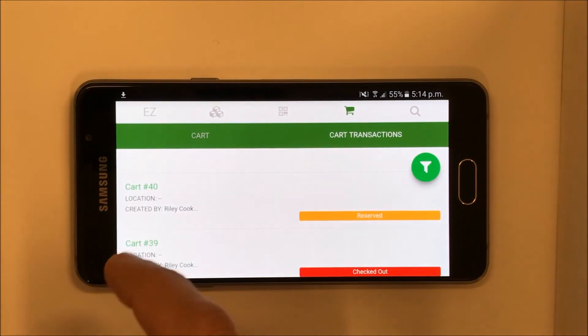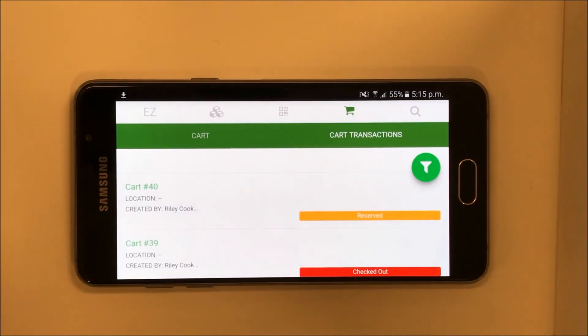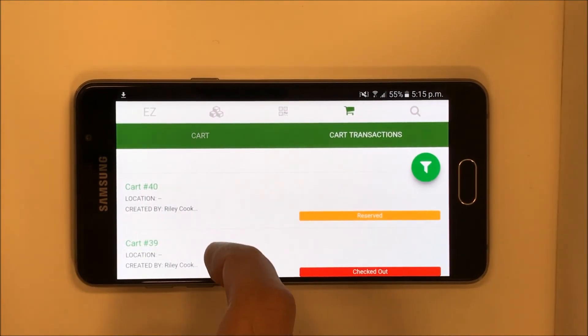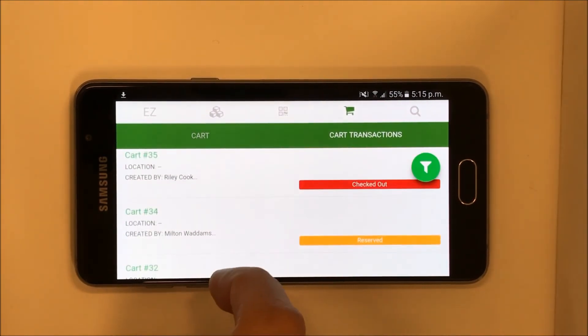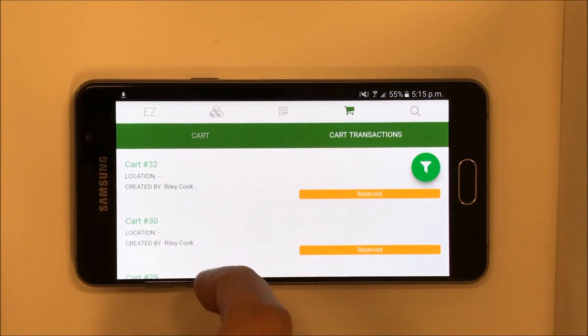The Cart Transaction tab shows you your cart's history, allowing you a snapshot of what's reserved and what's checked out.